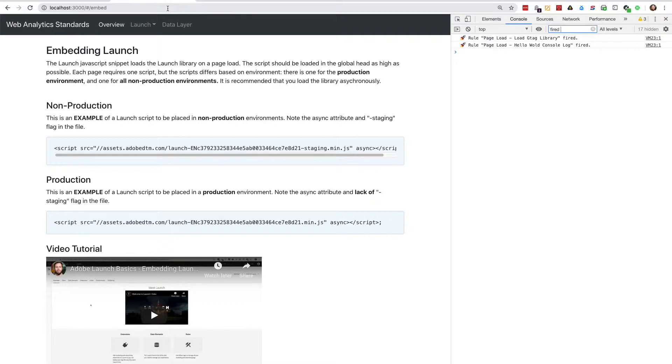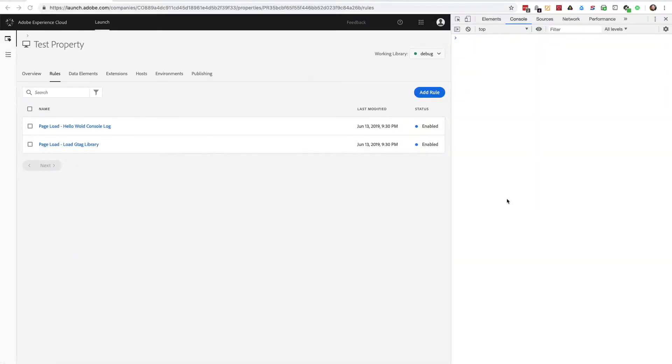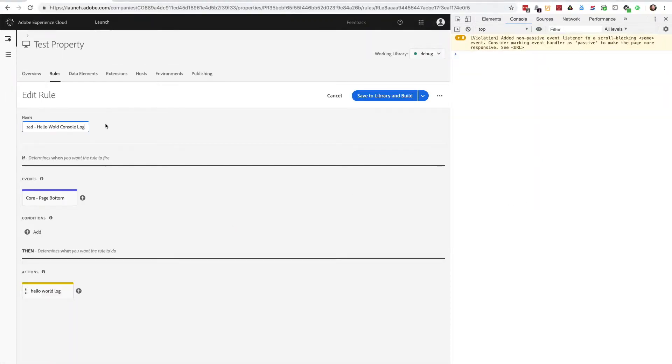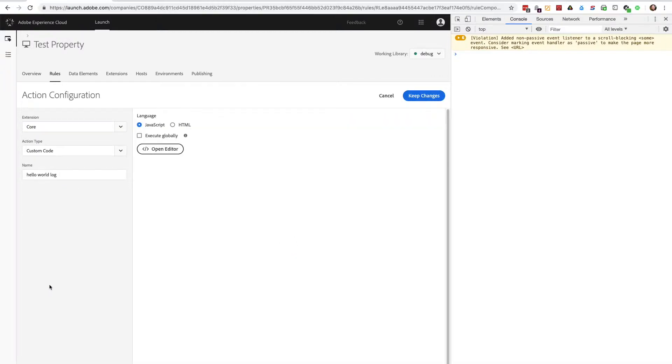Let's take a look at how to write custom logs that are only visible in launch debug mode. In my console log hello world rule, I have a regular JavaScript console log that will show up when the page loads, regardless if debug mode is enabled or not. Let's change this to only show up when debug mode is active.